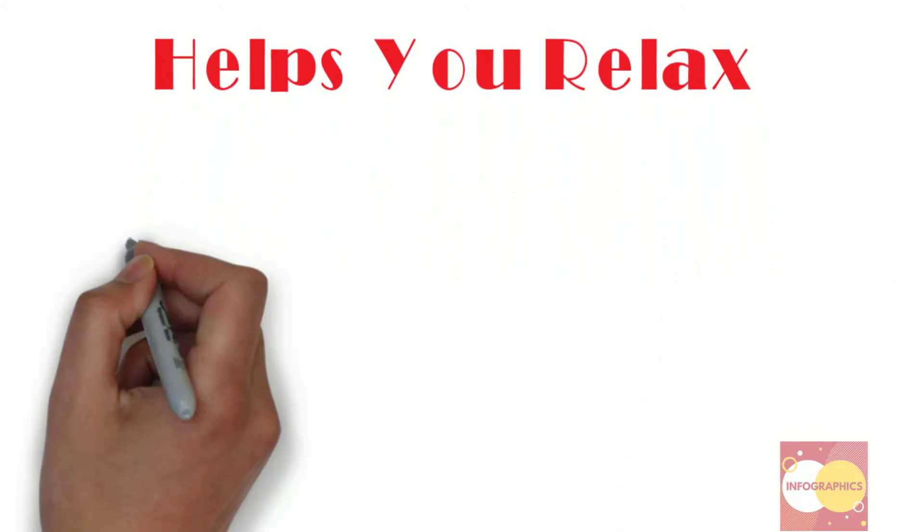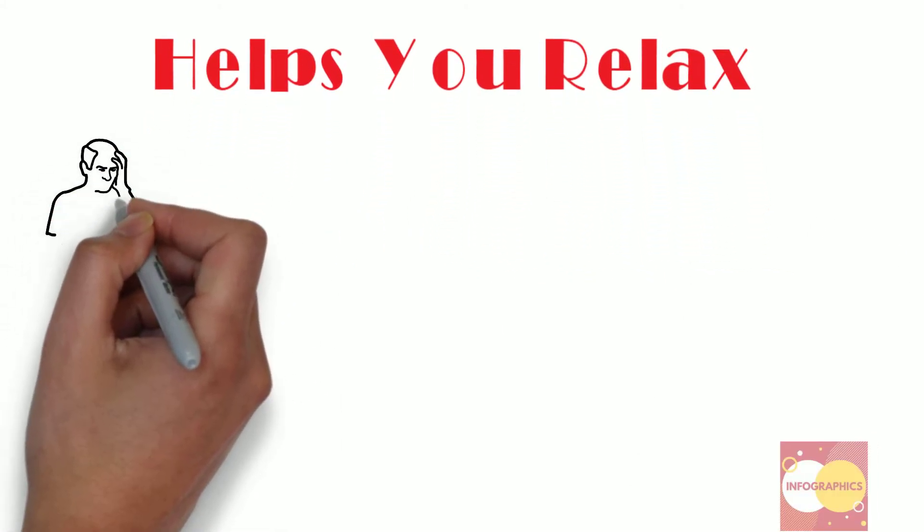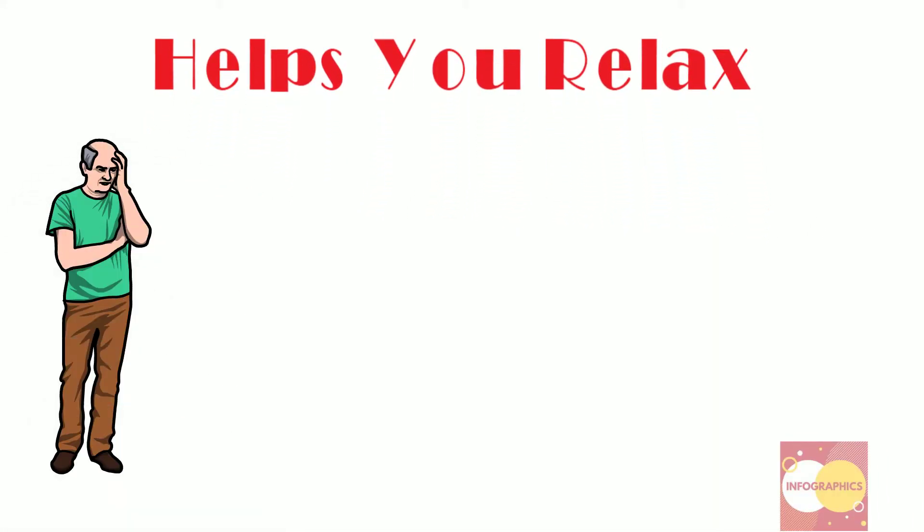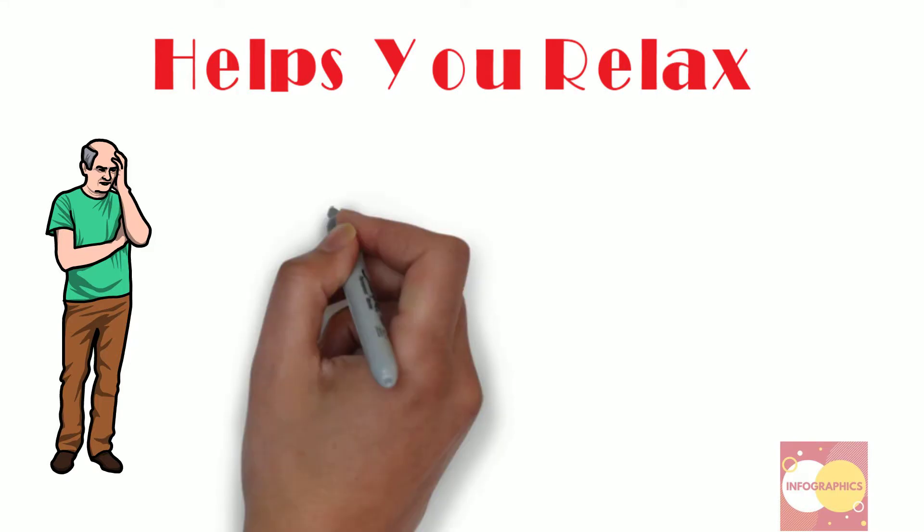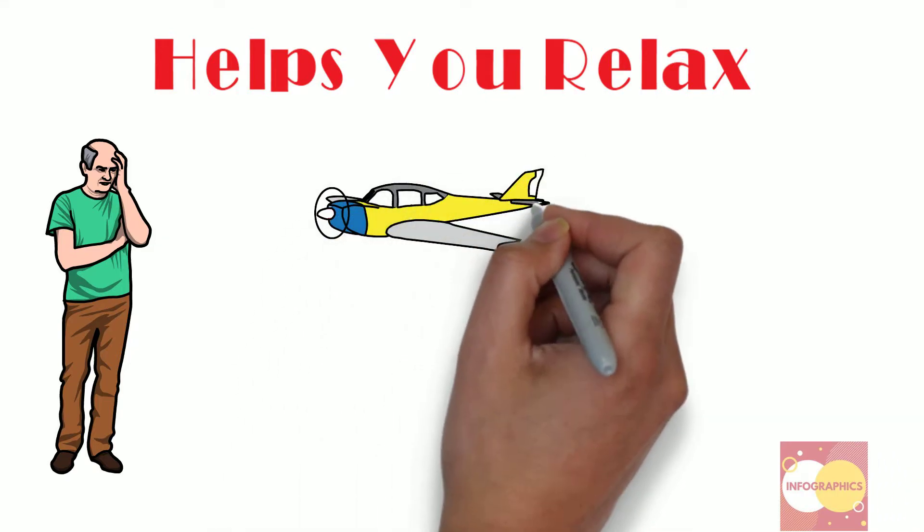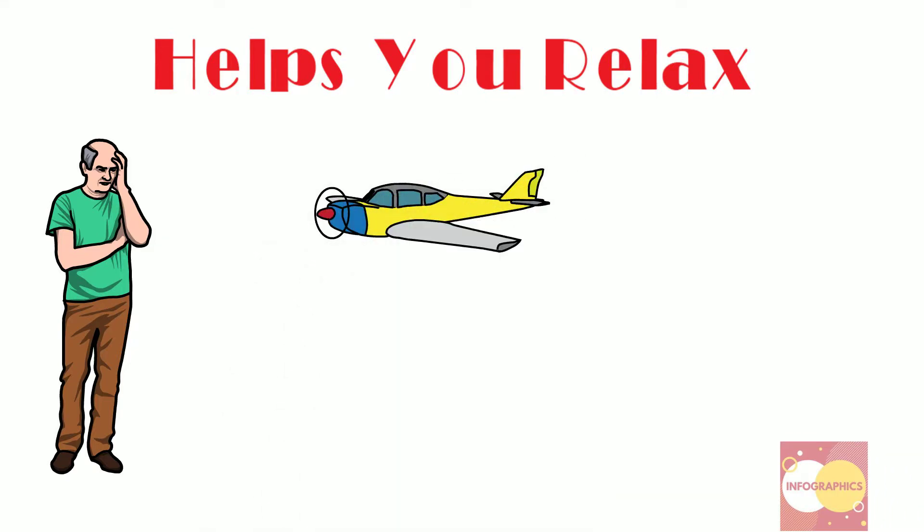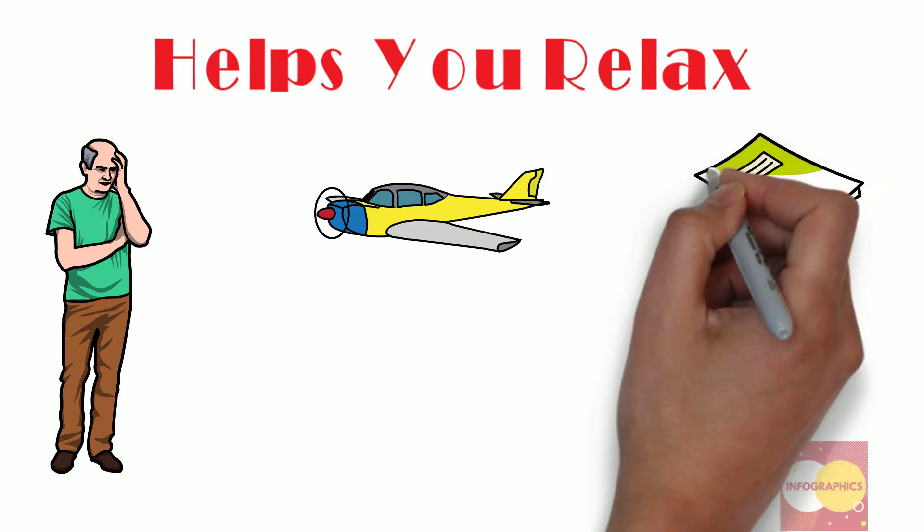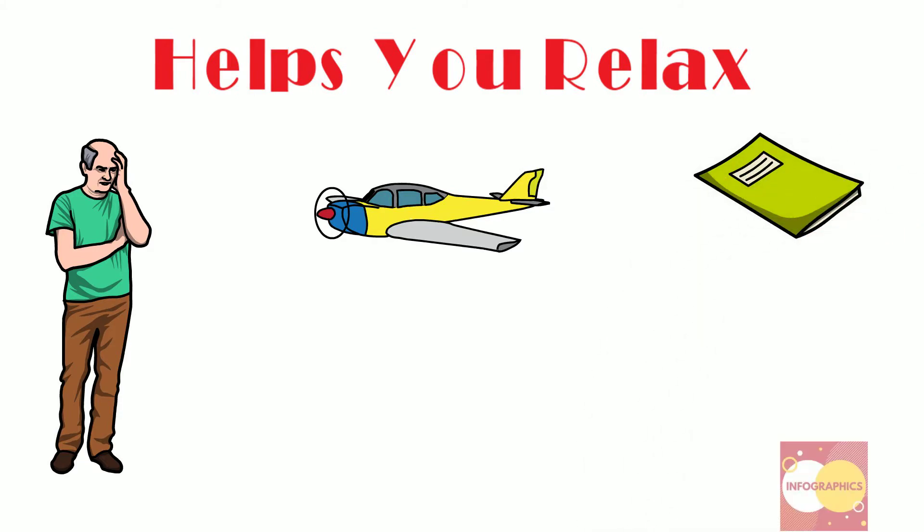Have you ever felt like escaping your current situation? You don't necessarily need to buy a plane ticket for that. You can just open a book.